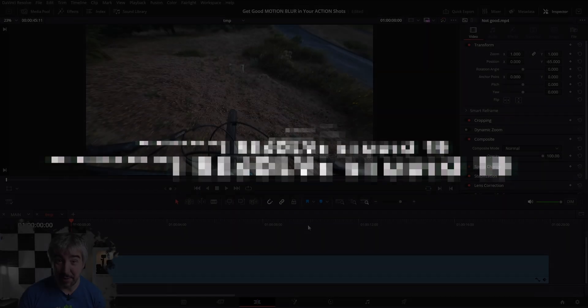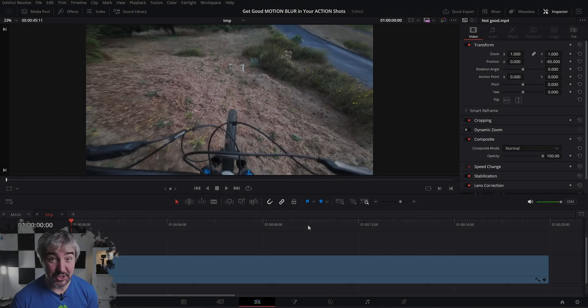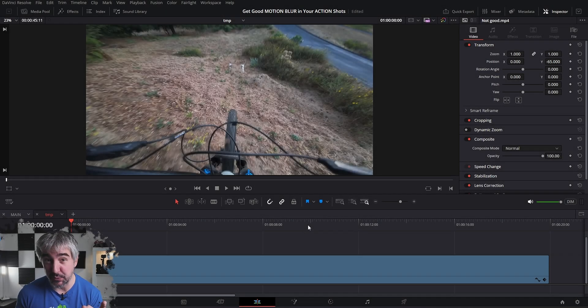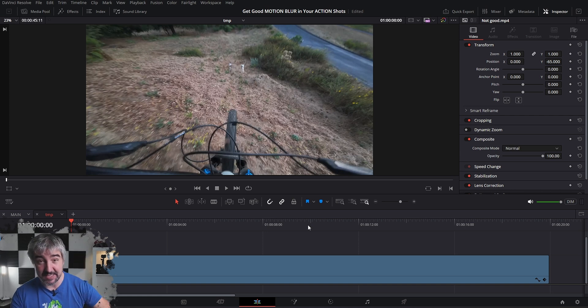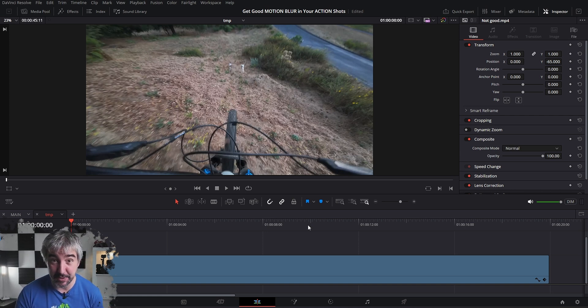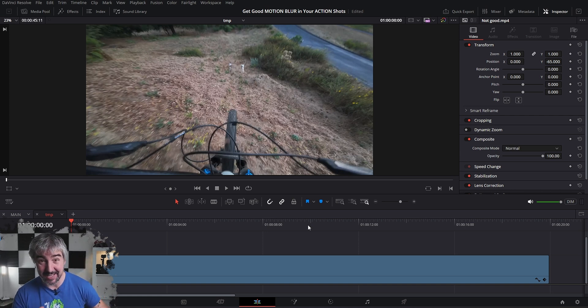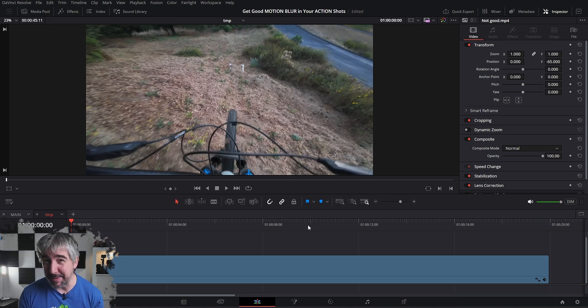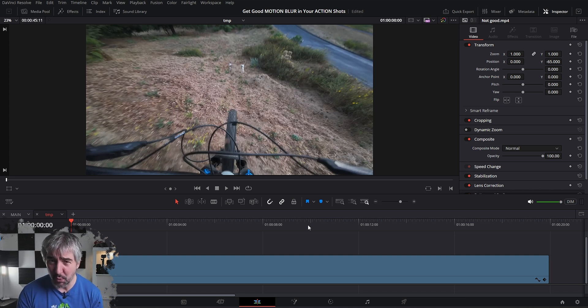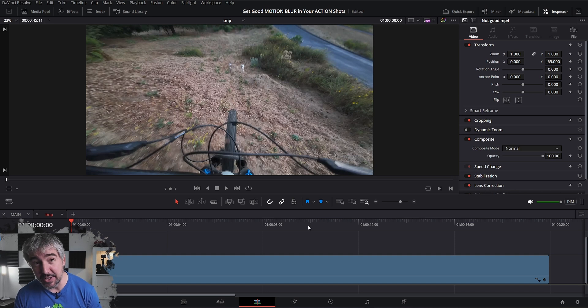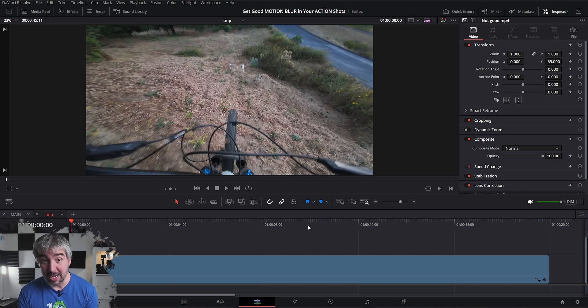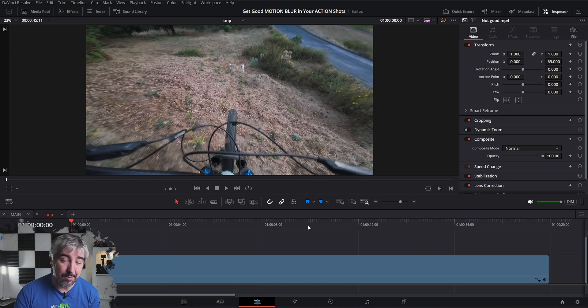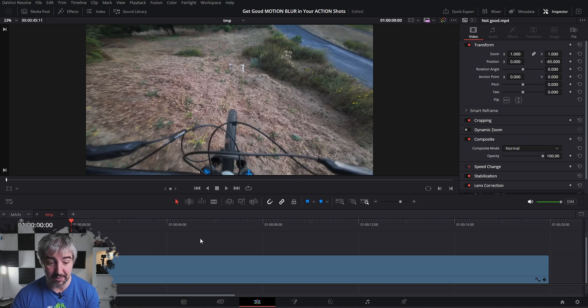Okay, so here we are in DaVinci Resolve. I have two clips for you, both of them are from the internet. In the first one, this guy was testing out ND filters and shutter speeds in order to get nice motion blur. In my opinion, he kind of failed on the whole video quality. And then the second video is without any ND filters with a fast shutter speed, and we're going to add motion blur in post.